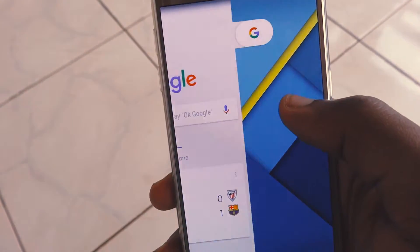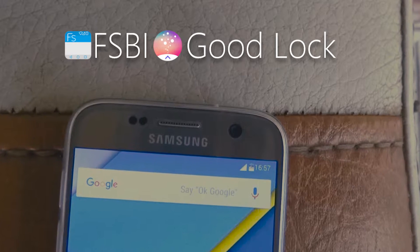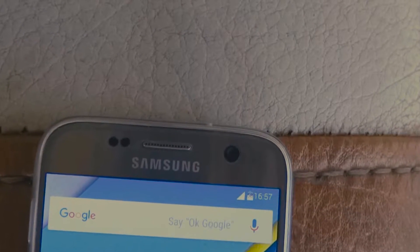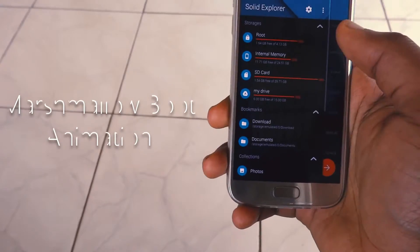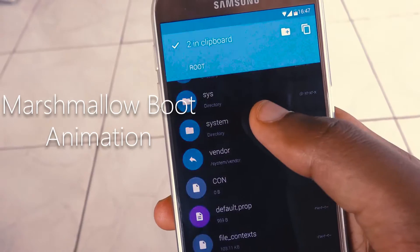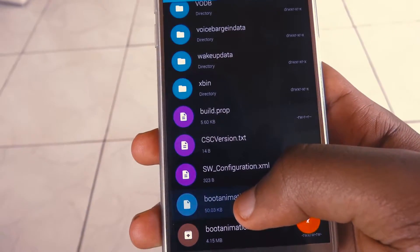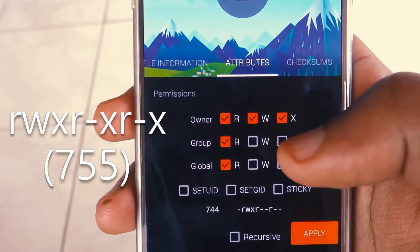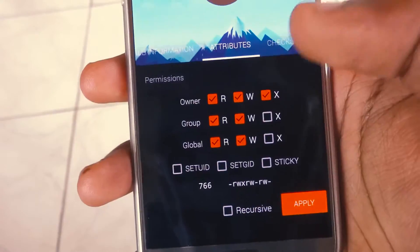You can change your status bar icons with either Samsung's option or an Xposed Framework module called Flat Style Status Bar Indicators. You can even go as far as changing the boot animation with two files, using the Root Explorer file manager to move them to the system folder. While there, check the properties for the standard boot animation file.